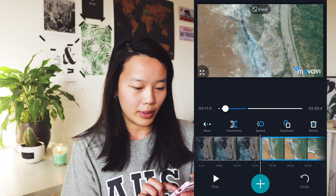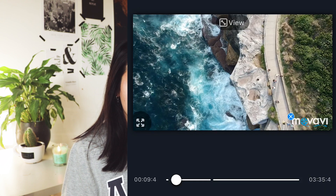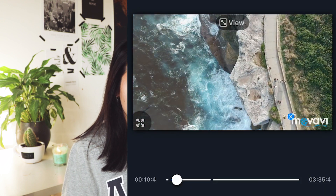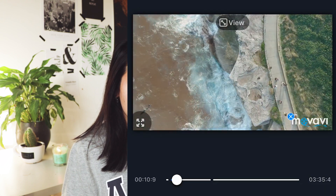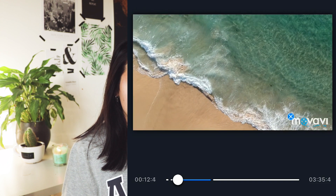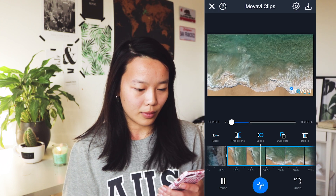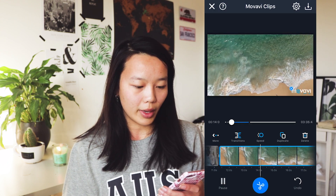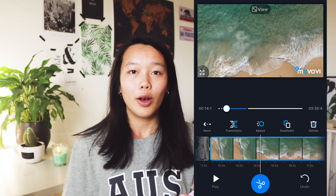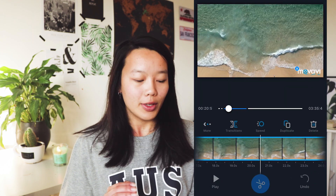So let's play that. I think that looks really nice. What you can also do is rotate your clips.